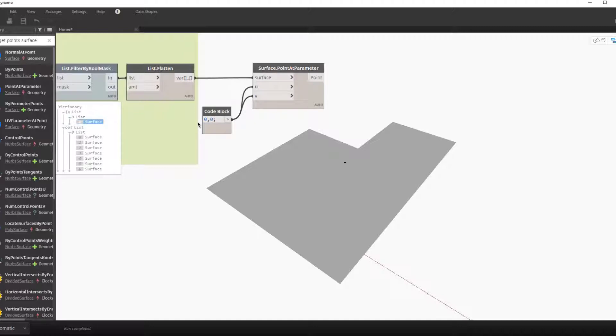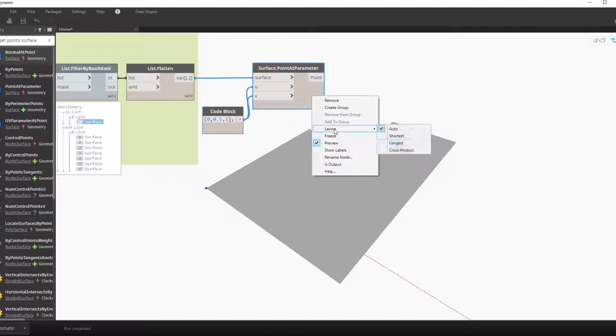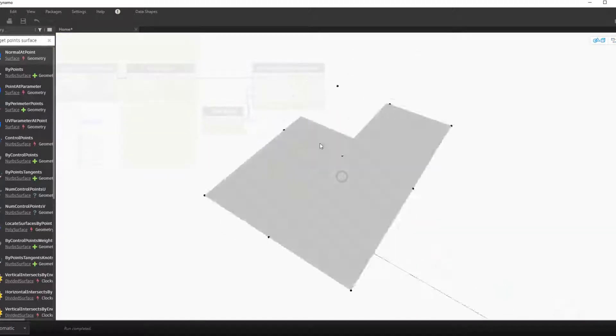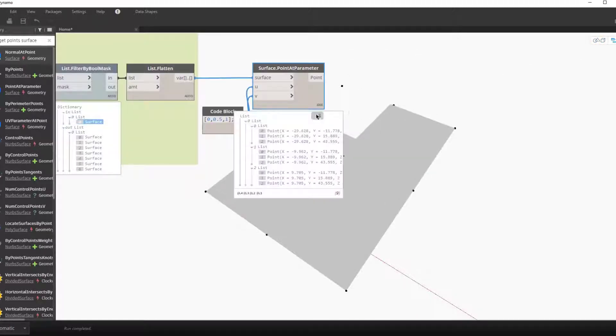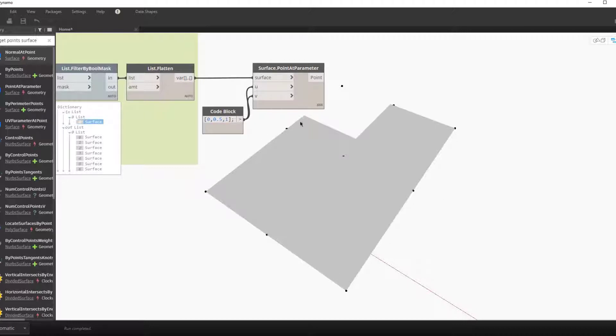To make a grid of points we first want to get a series. So we can make a series by going 0 dot dot, by linking elements together with a comma. So here we have 0, 0.5, and 1. And by setting the lacing to longest you can see that we have a grid of points on our surface.